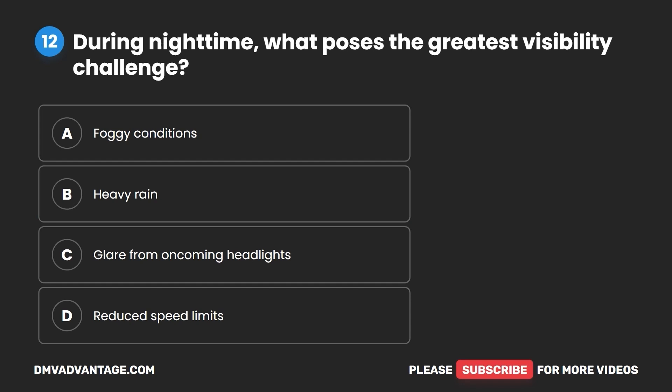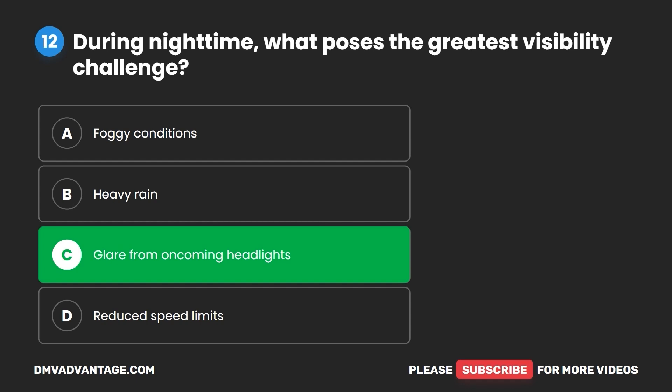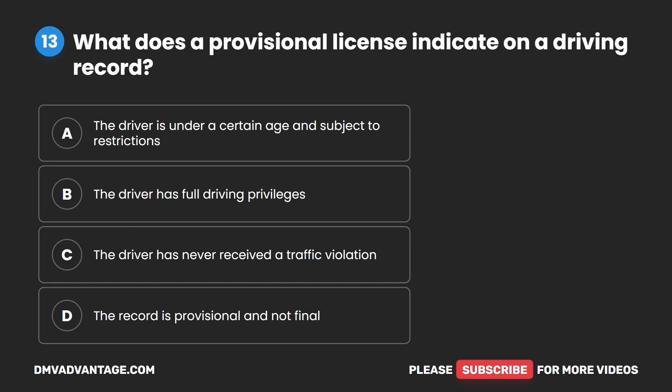Question 12. During nighttime, what poses the greatest visibility challenge? A. Foggy conditions. B. Heavy rain. C. Glare from oncoming headlights. D. Reduced speed limits. The correct answer is C: glare from oncoming headlights.